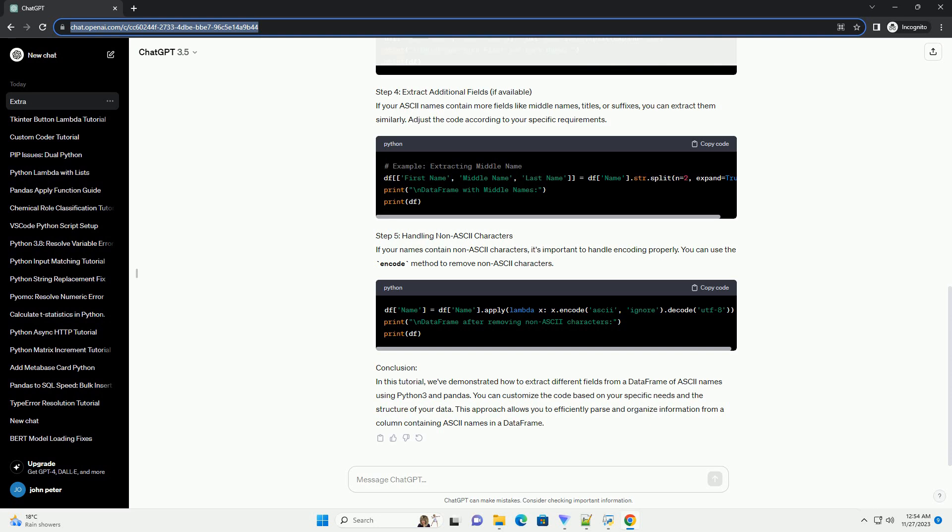Step 3: Extract First and Last Names. We will start by extracting the first and last names from the name column.